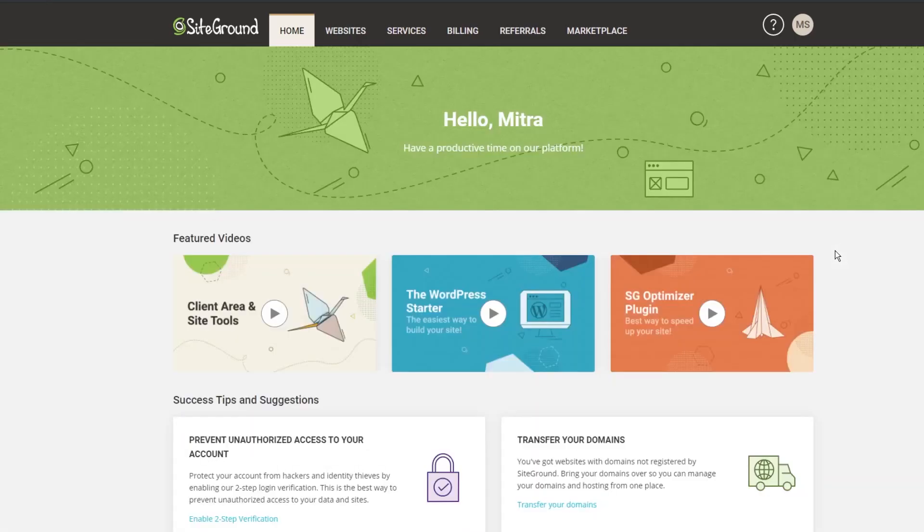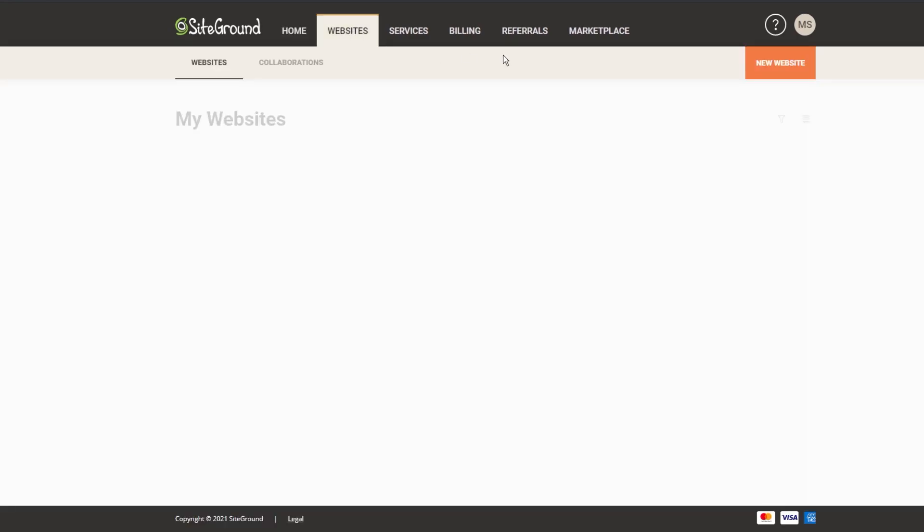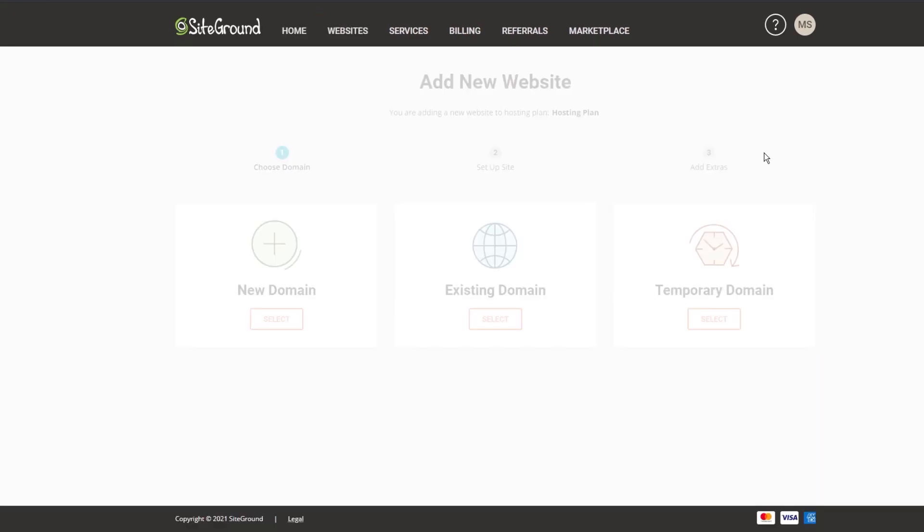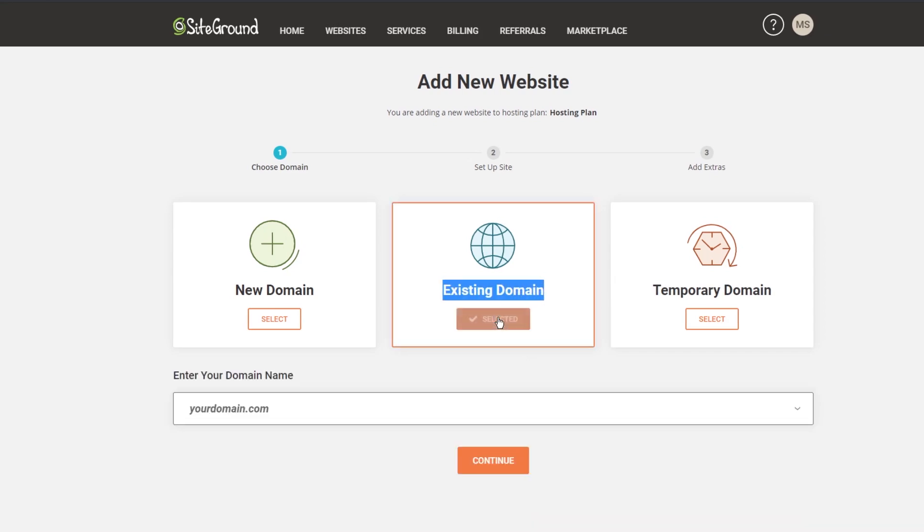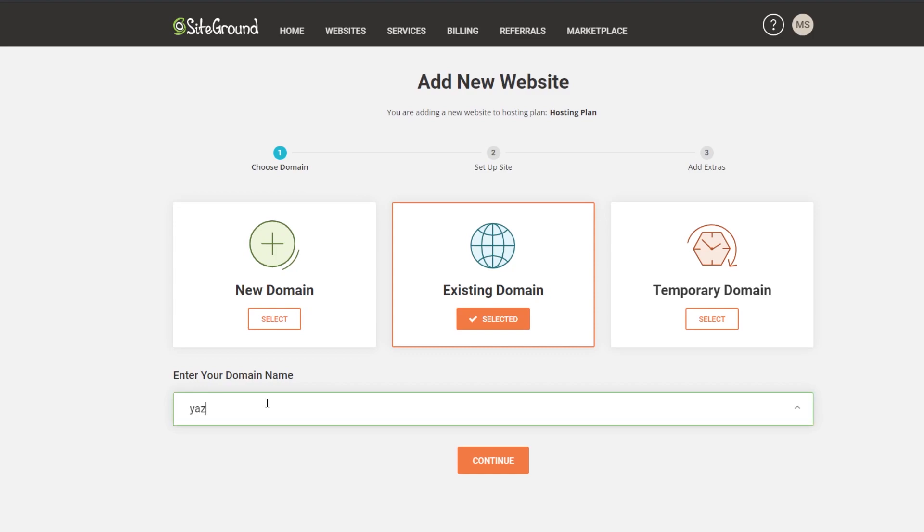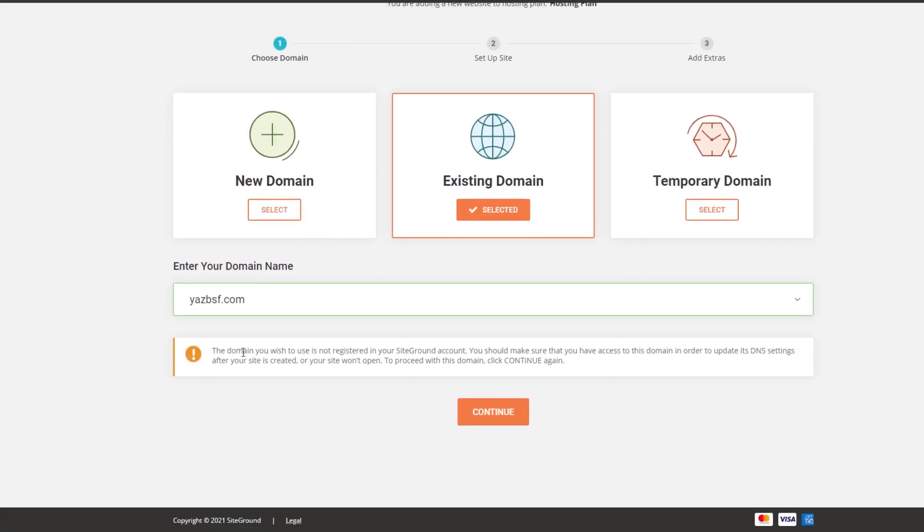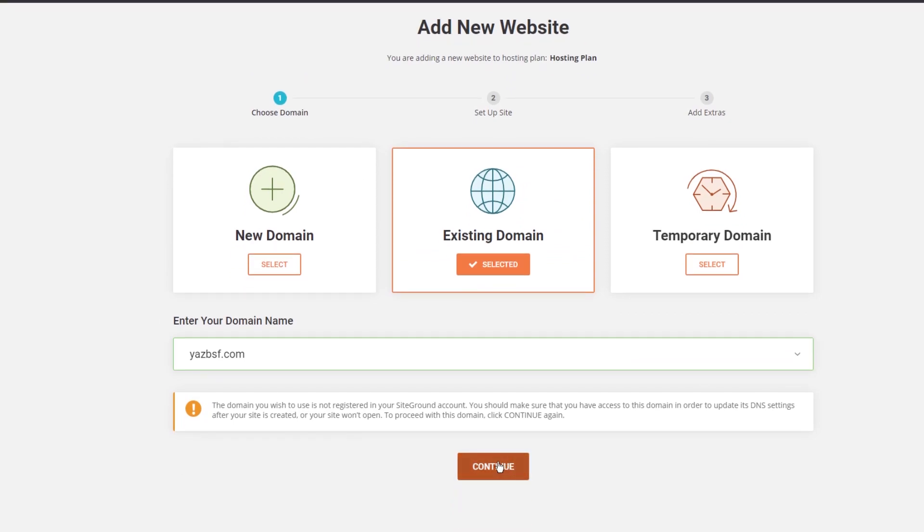And in this tutorial, I'm going to be moving my existing domain as well along with my website. So to do so, we're going to go into the websites tab. And then we're going to click new website. And from here, it'll give you a few options on setting up your new website. And we already know that we have an existing website and existing domain. So we're going to press select on existing domain. And down here, we're going to enter the name of our domain. So we got yazbsf.com. I'm going to press continue. And that's going to load up the next settings. And of course, it gives you a warning saying that you should have access to this domain because this domain is currently registered on Google domains and not siteground itself. And that's fine. We're going to press continue.